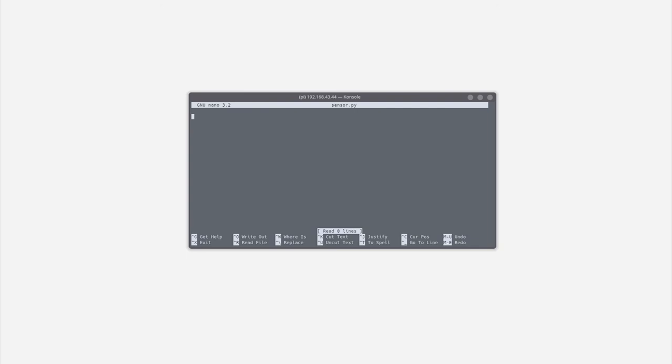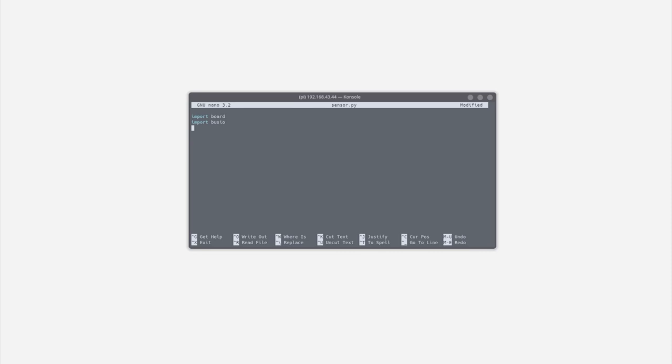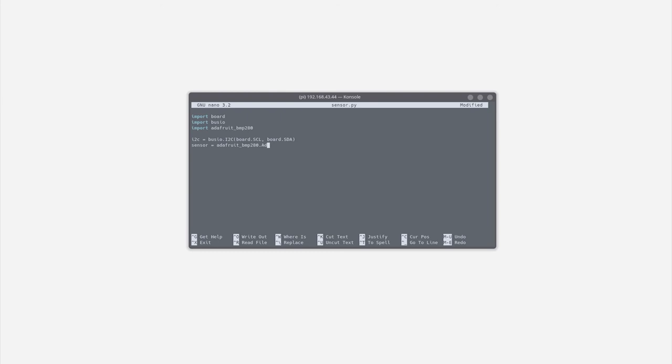First, we have to import these libraries. Board takes care of the GPIO pins. Busio takes care of the communication that is happening on the I2C line between Raspberry Pi and the temperature sensor and finally Adafruit BMP280 is a special library for the temperature sensor. Next, we need to initialize the I2C interface and create a controller for the temperature sensor and give it the I2C that we initialized on the line above.